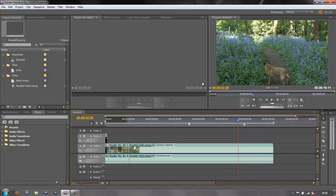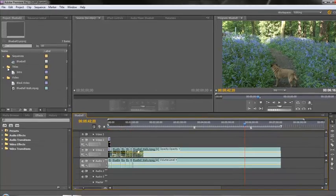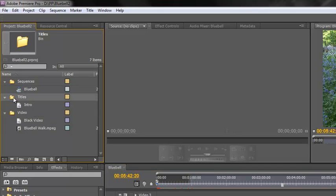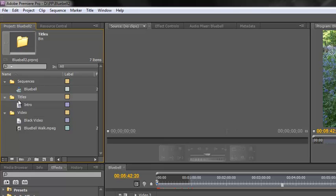So we need to open the titler. Now before we create a title, the first thing to do is make sure that you have a bin, a folder if you like, for your titles. If you haven't got one, go down here to the bottom of your project panel where it says new bin. Click on the new bin and name it titles, and then make sure it is highlighted as you create your titles because that will drop every new title you create inside this bin, making things a lot easier to find.